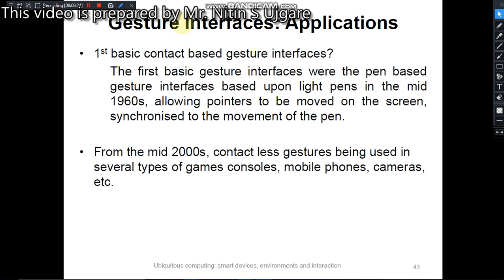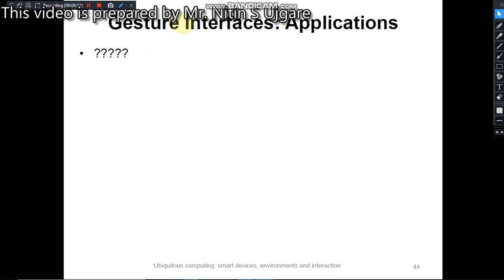The first basic contact gesture interface example is the pane-based gesture interface, which is typically based upon light pens from the mid-1960s, allowing pointers to be moved on screen synchronized to the movement of the pane. Contactless gestures, introduced in the mid-2000s, are used in several types of game consoles, mobile phones, and cameras.